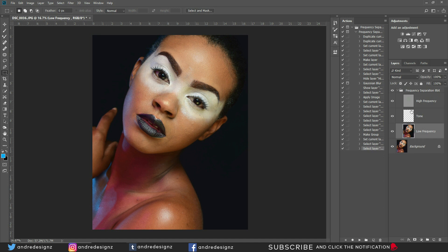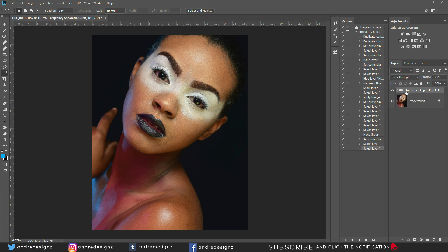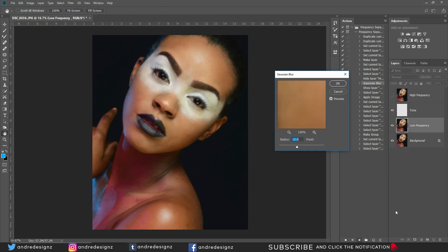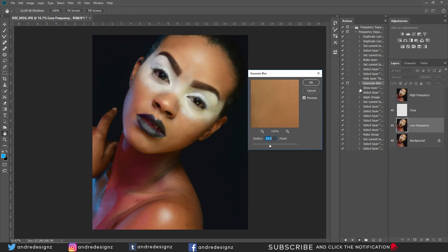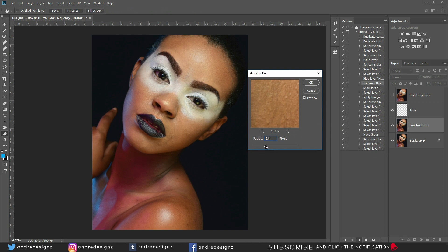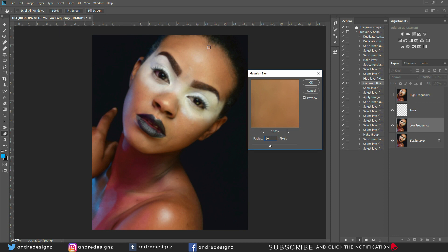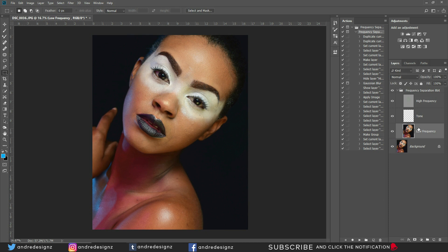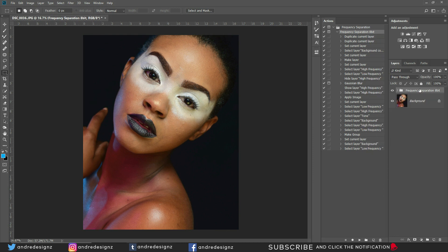Now I'm going to delete the layers and test the action. Click on the action and press Play. The action will stop at the Gaussian Blur step so you can select your desired radius — you can use 3, 4, 1.1, or whatever you want. I'll use 10. The first layer selected at the end is the Low Frequency layer, ready for mixer brush work.